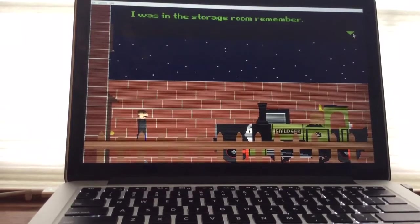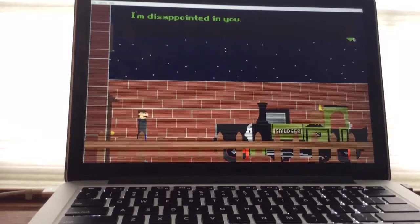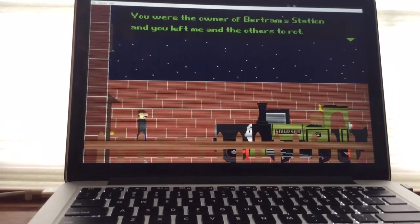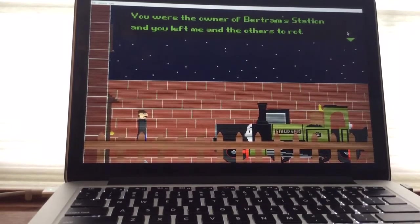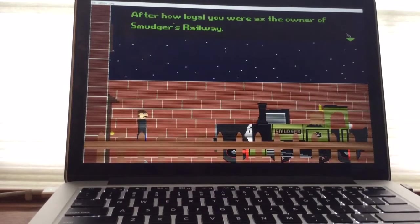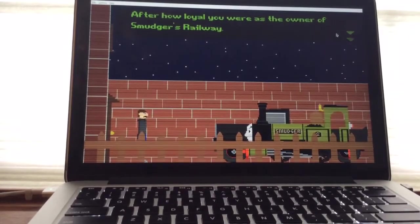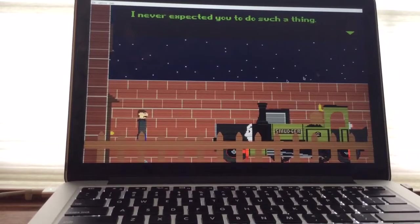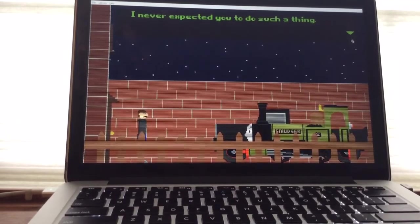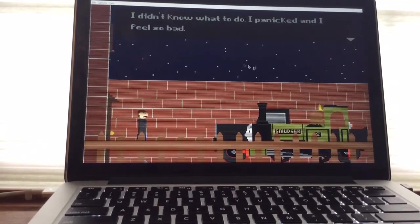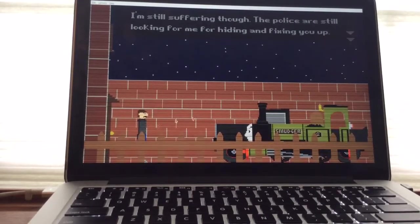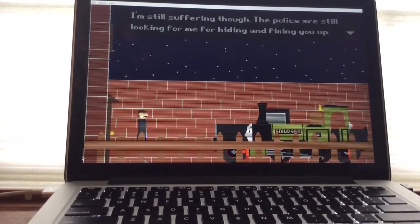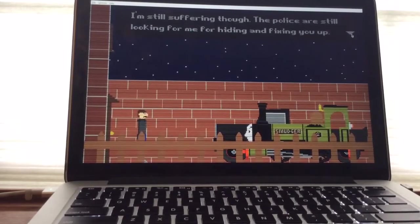I was in the storage, remember? I'm disappointed in you. You were the owner of Bertram Station and you left me and the others to rot. After how loyal you were as the owner of Smudger's Railway. I never expected you to do such a thing. I didn't know what to do. I panicked. And I feel so bad. I'm still suffering though. The police are still looking for me. For hiding and fixing you off.